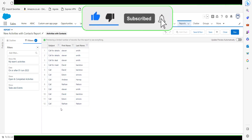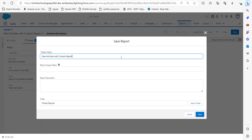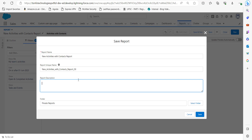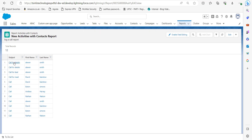Now you can see a preview of the created report on our screen. We will click on the Save and Run button. In the Report Name field, add the name of the report and you can also write a description. After entering these fields, click Save. Here you can see this is the log call report — this is how we create a log call report in Salesforce Lightning.